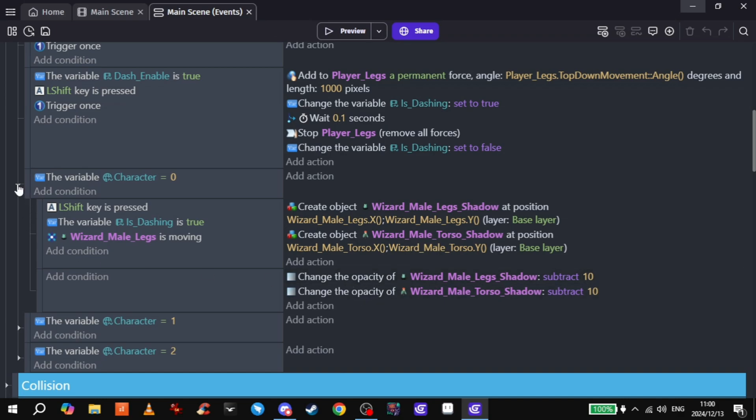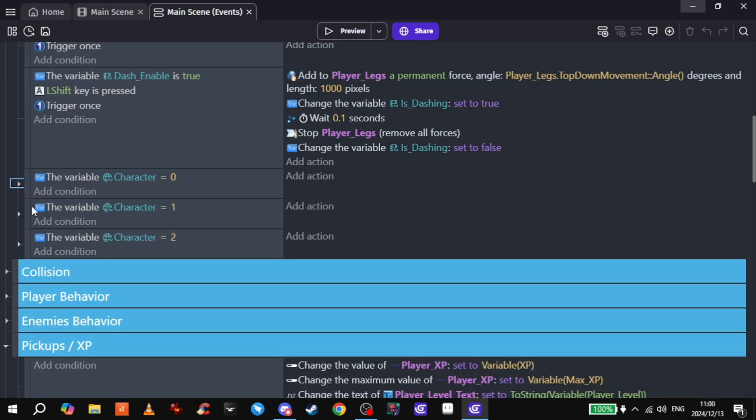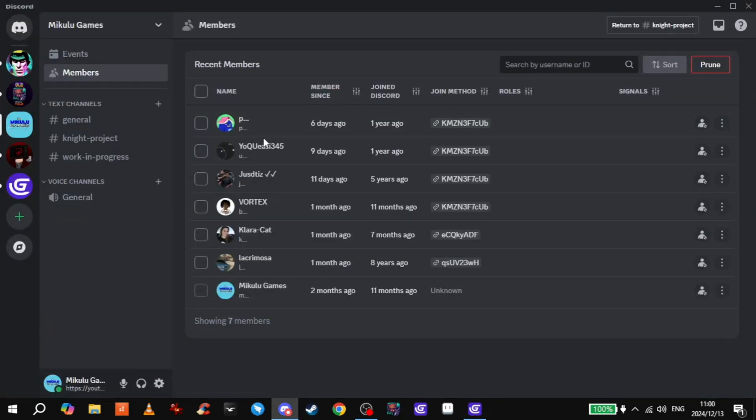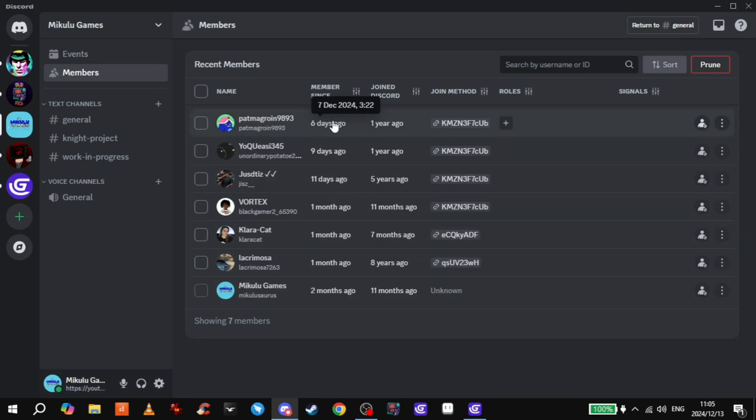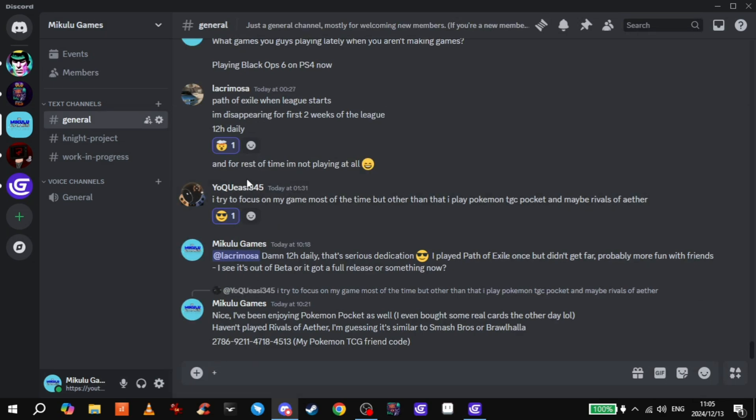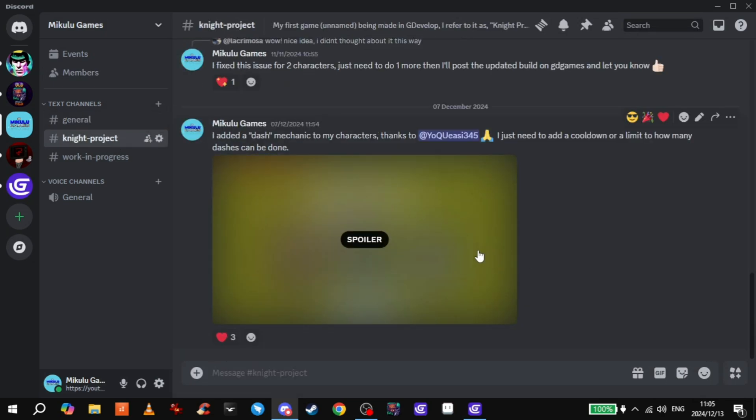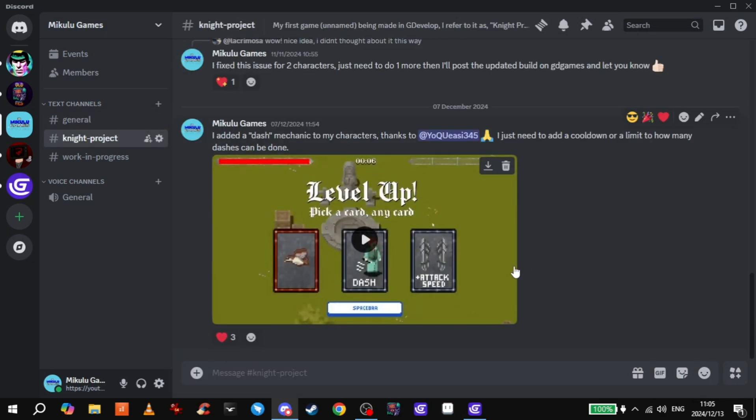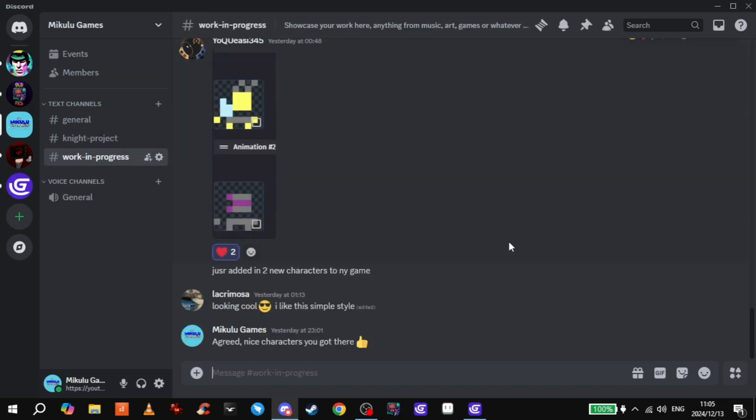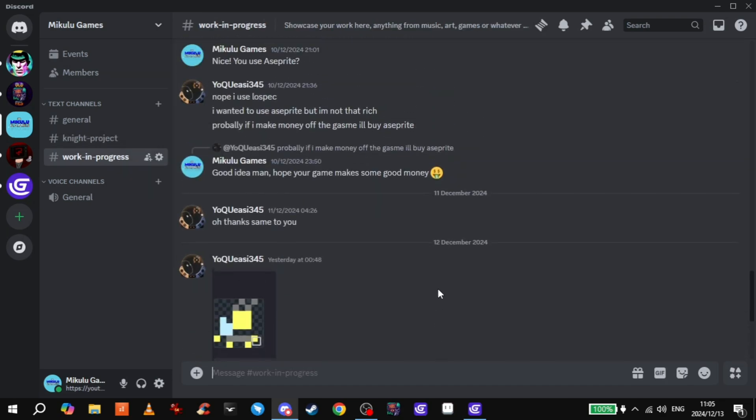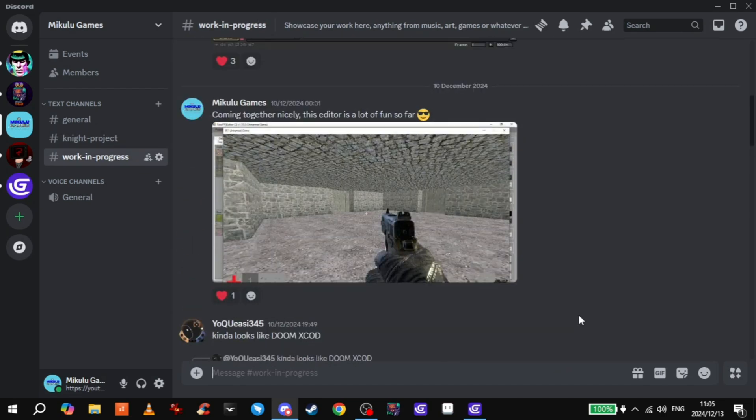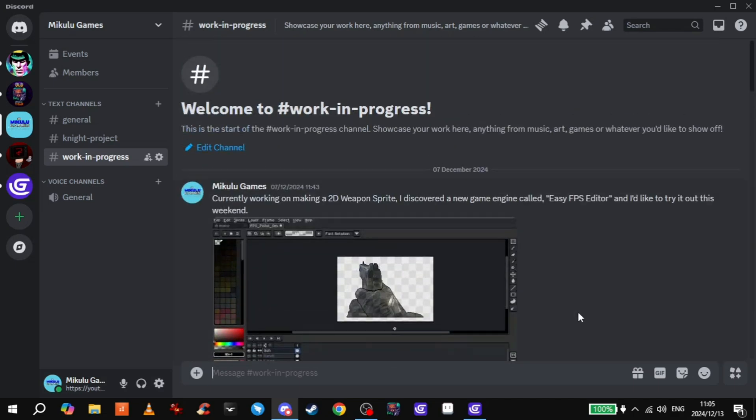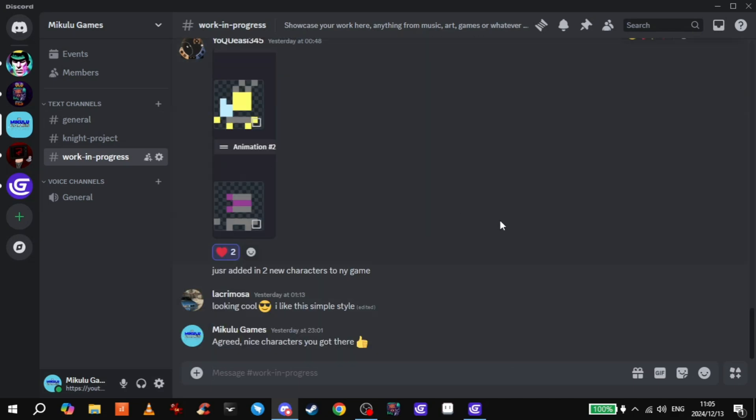So thank you Yoko Easy, good stuff. But yeah, lastly, consider joining the Discord like Pat McGroin did six days ago. We've got general chats, you can keep up to date with my silly little game, or you can show your silly little games—you know, anything's possible. Thanks for watching!